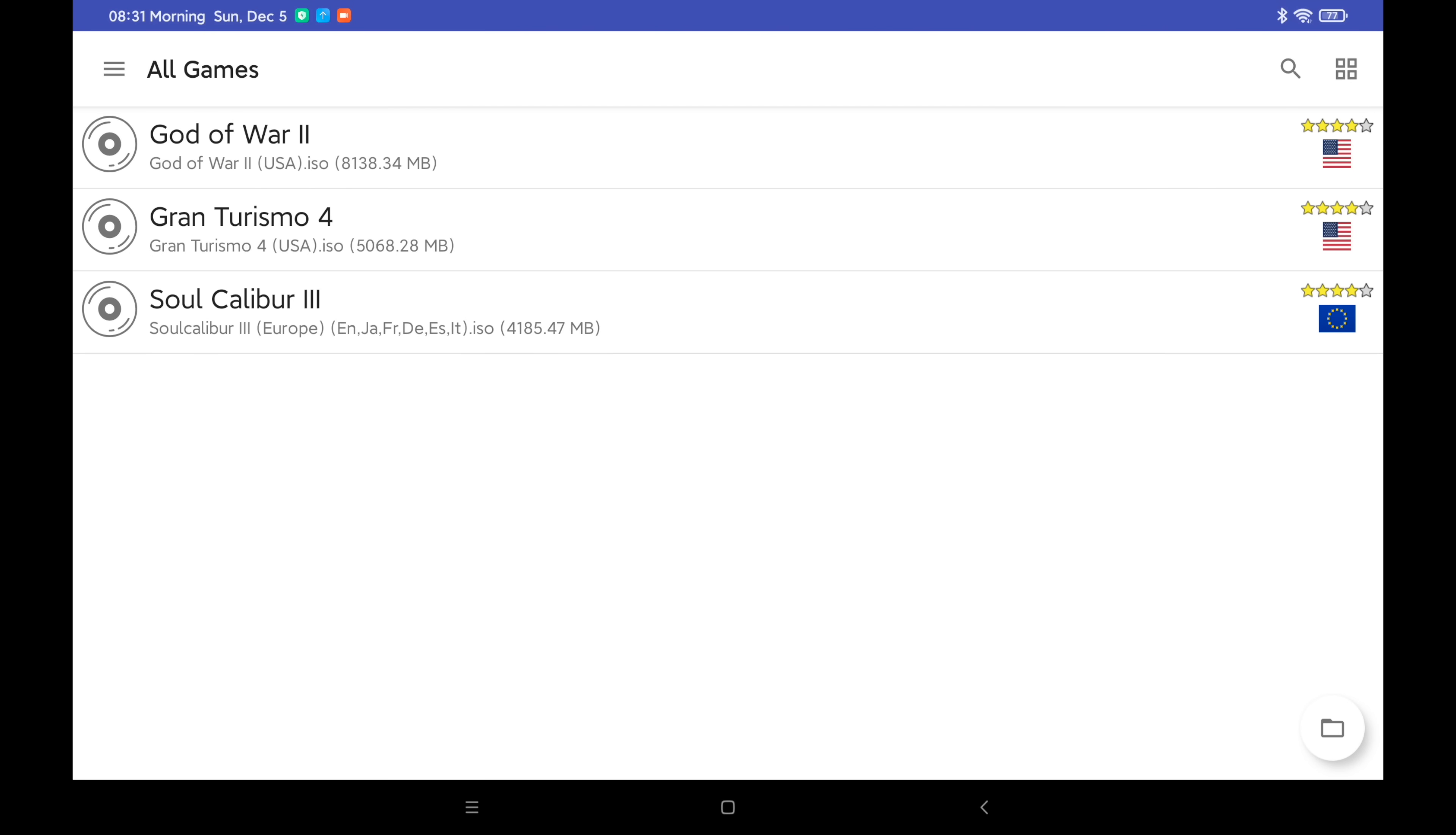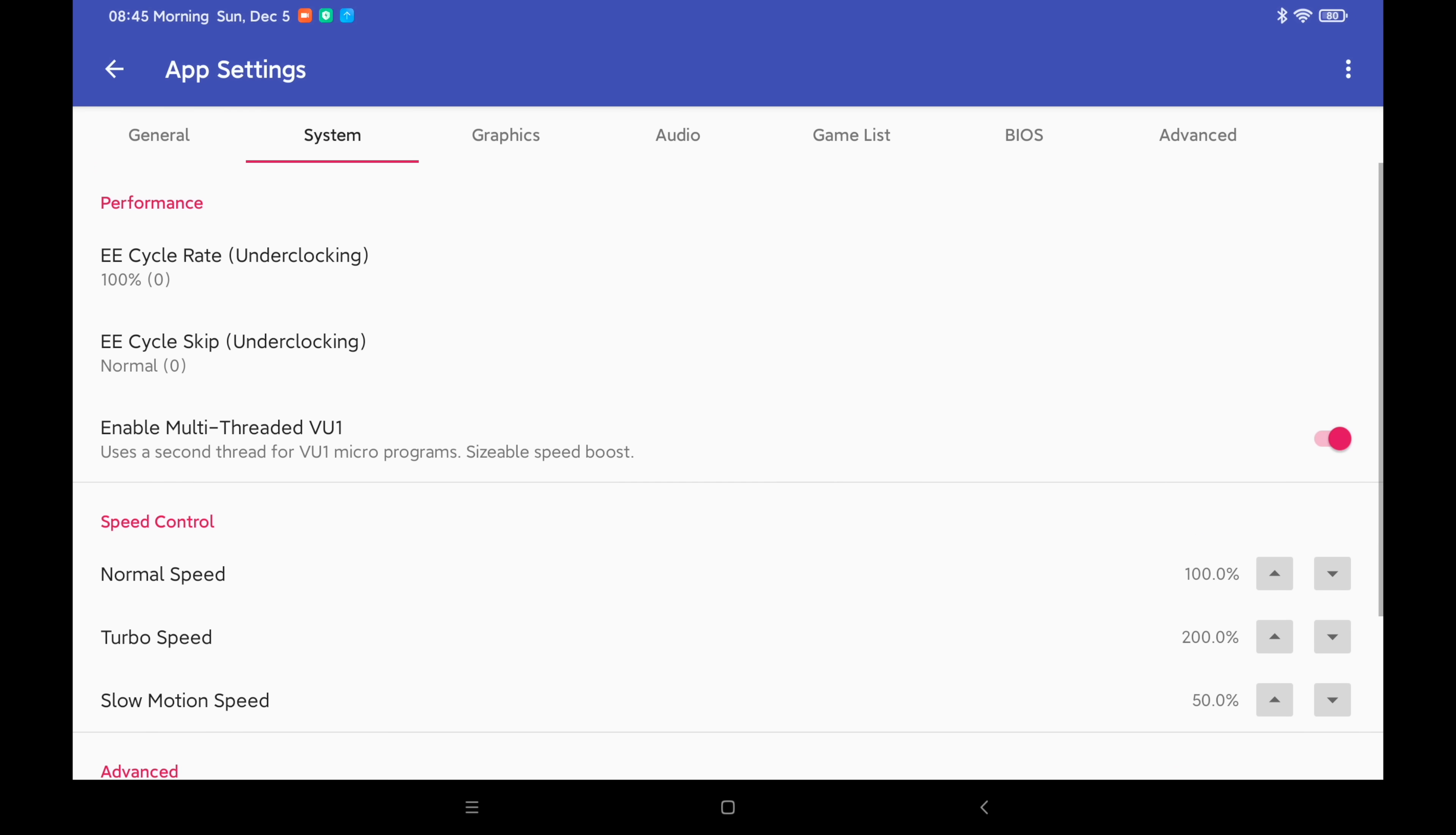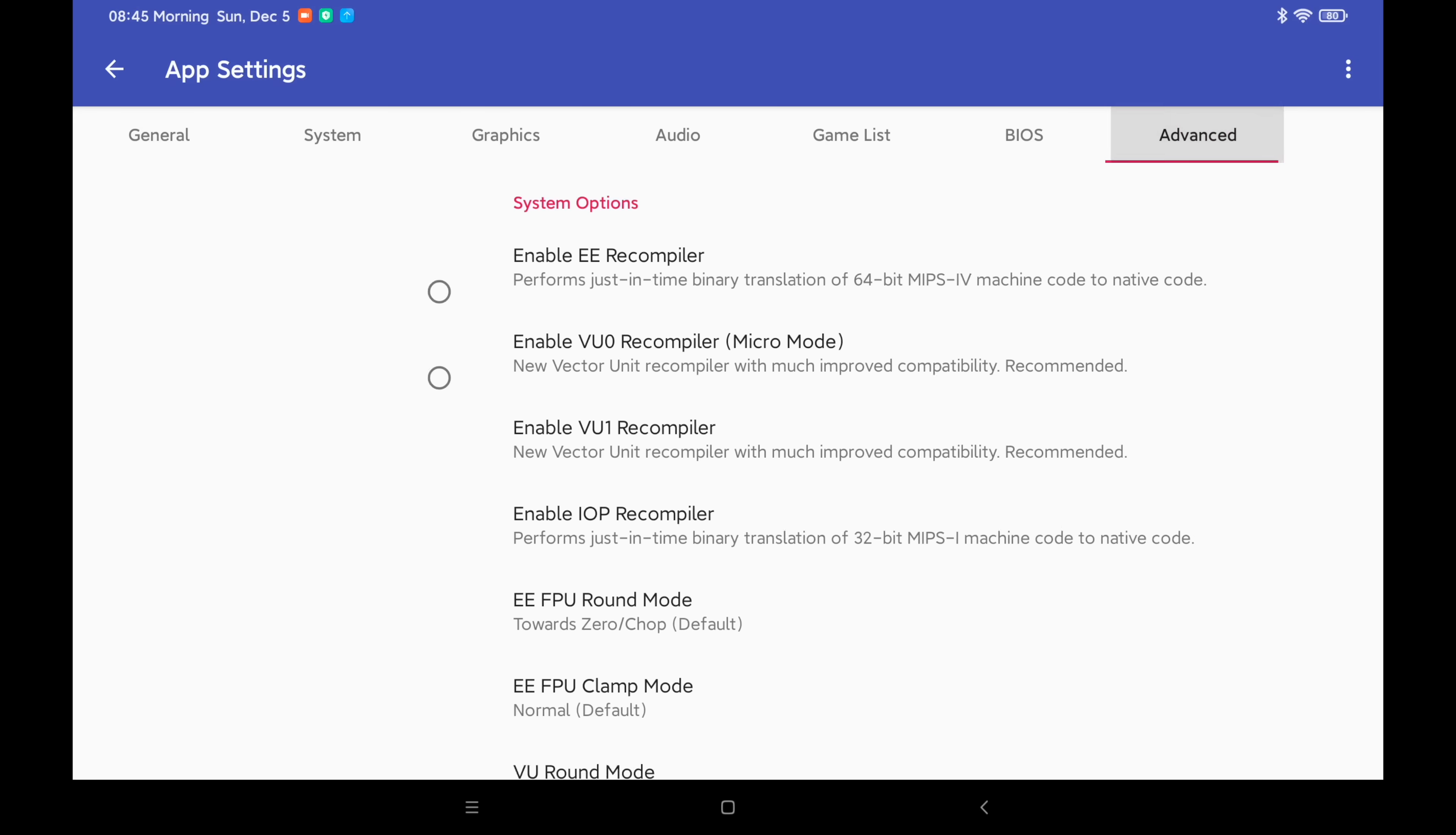So if you want to change the overall settings, three little lines up here. We're going to go to App Settings. And like I mentioned, there's a lot to this emulator. I will have an in-depth tutorial coming up soon, but this is just going to be quick and dirty to get you up and running. So from here, we have General, System, Graphics, Audio, Game List, BIOS, and Advanced.